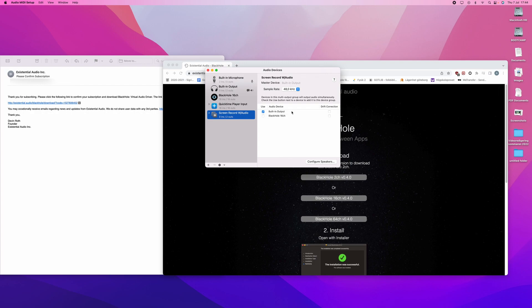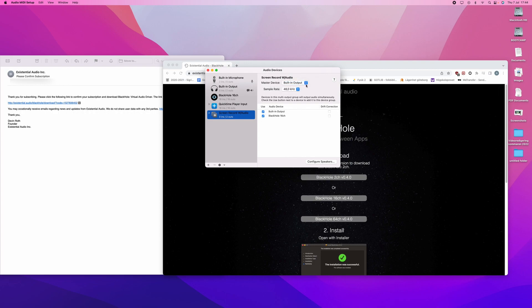And built-in output should already be in use. You will press BlackHole 16 channel again. Now you have both. And it is very important that the master device is built-in output and not the other way around. BlackHole 16 channel should be built-in output.